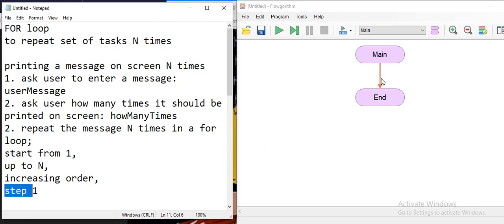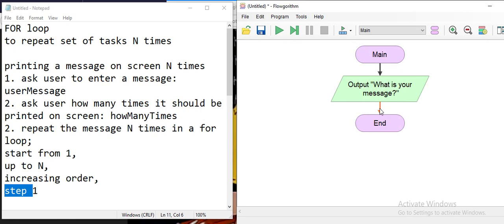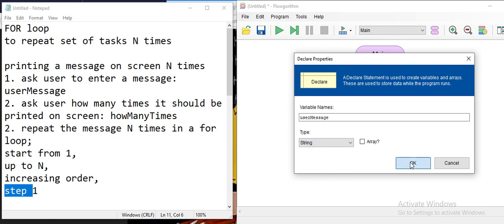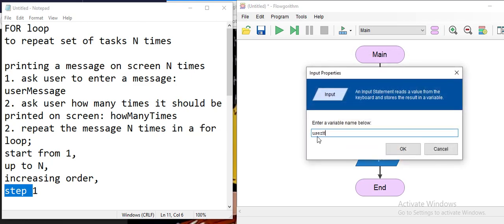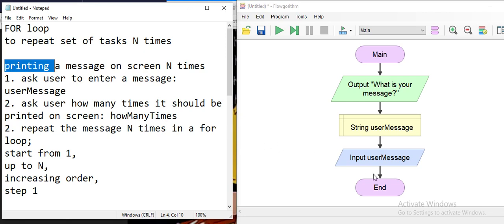Let's do this example. First we're going to ask the user to enter a message — 'what is your message?' — and save it into a variable called 'user message'. The computer needs to remember the message we entered. The message will be a string because it's a sentence or a word, and we will read it from the keyboard.